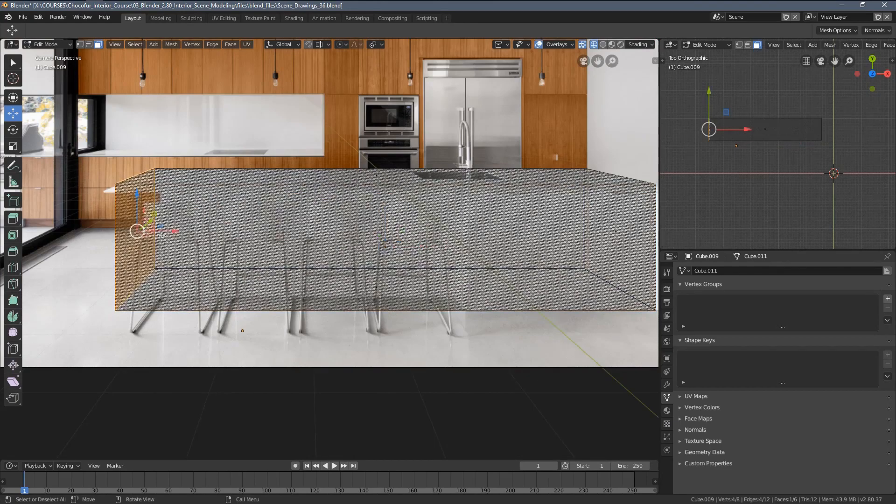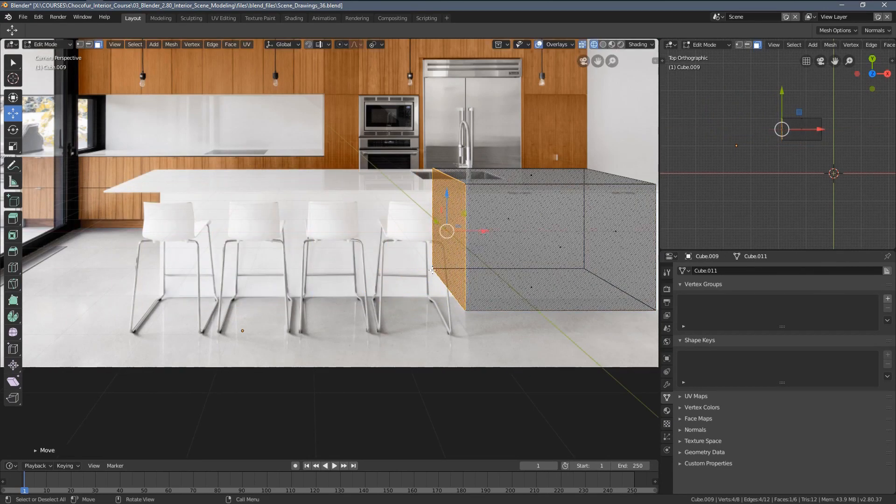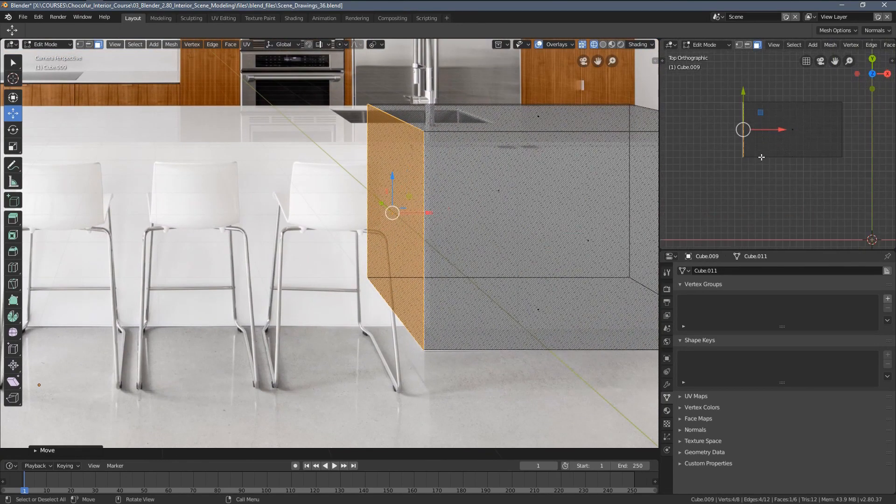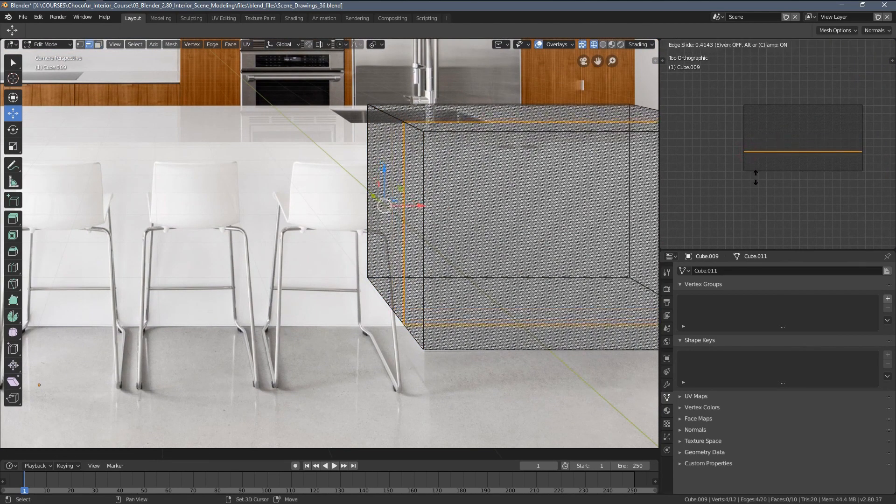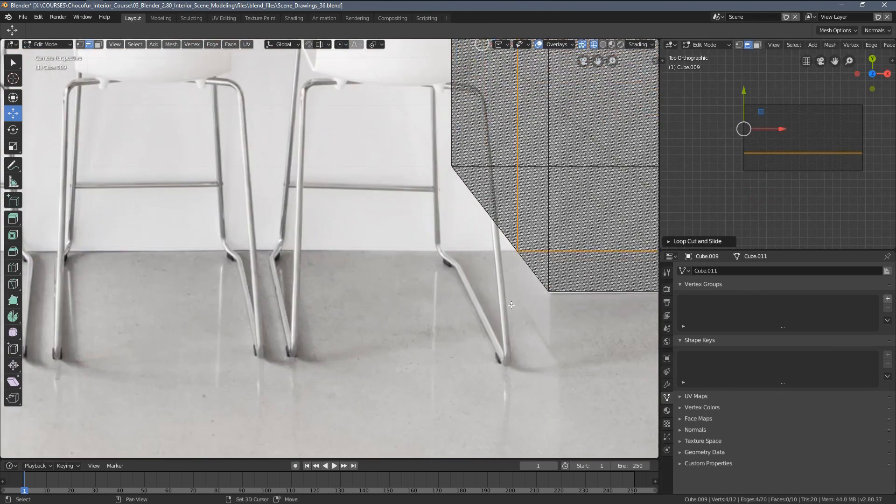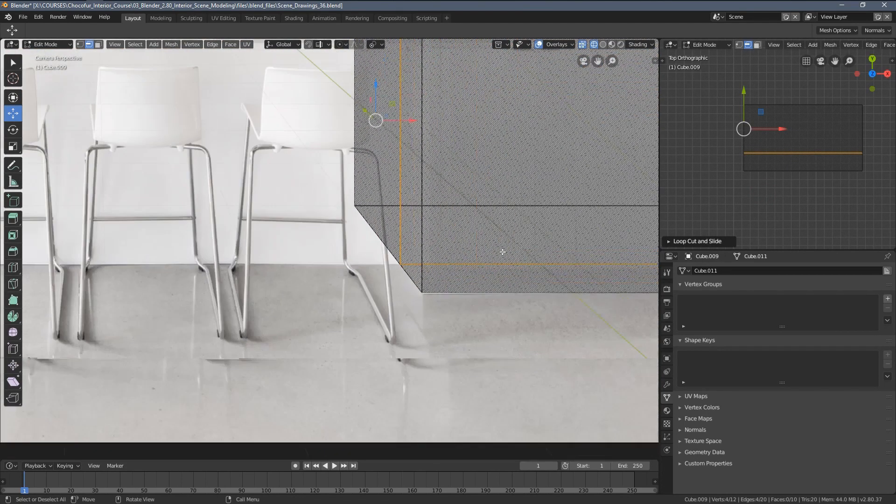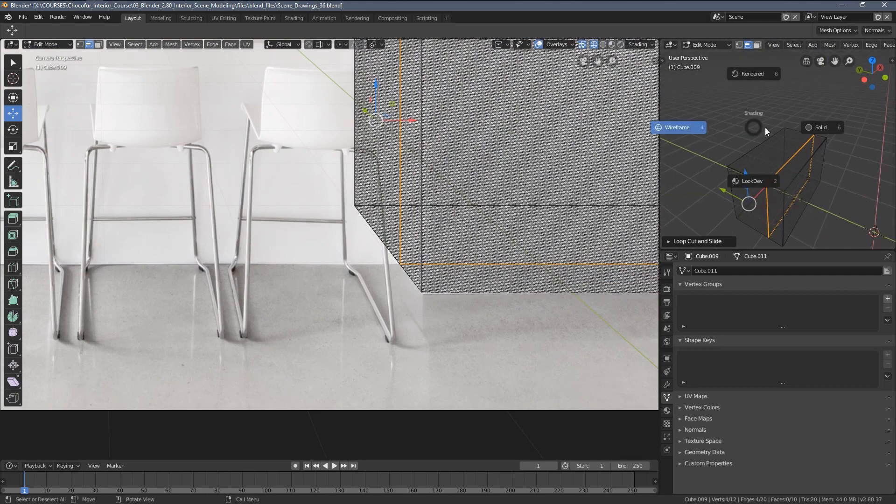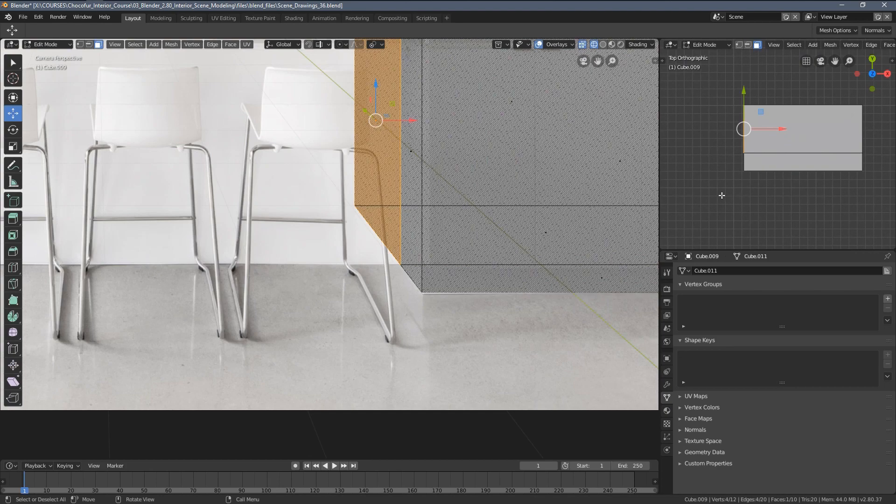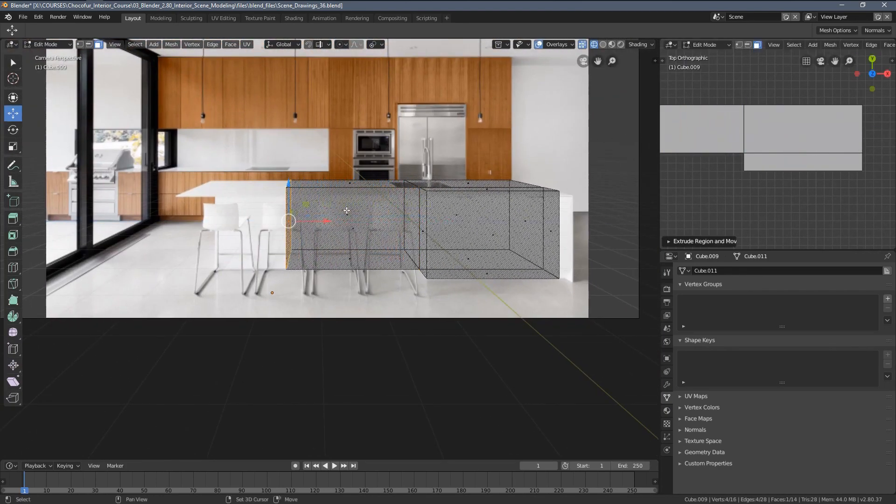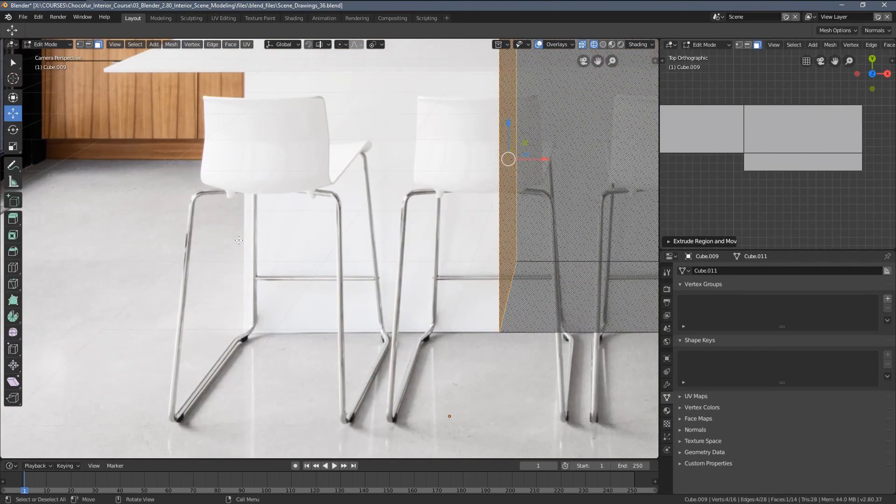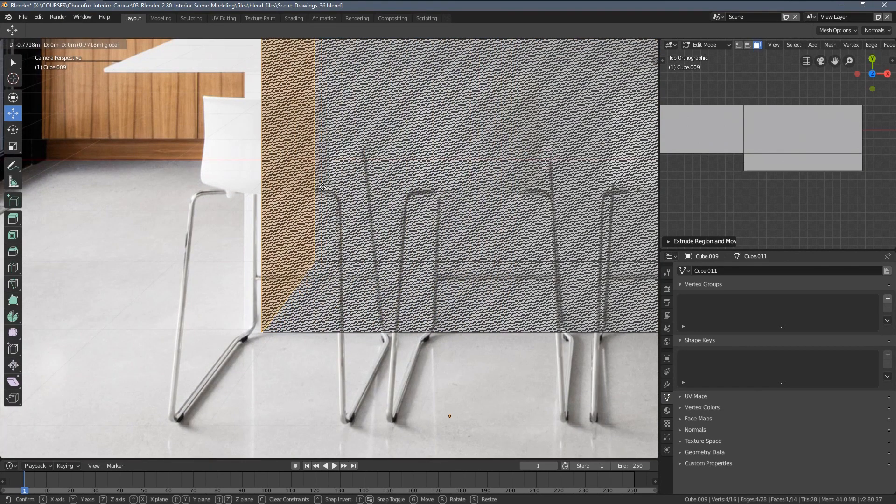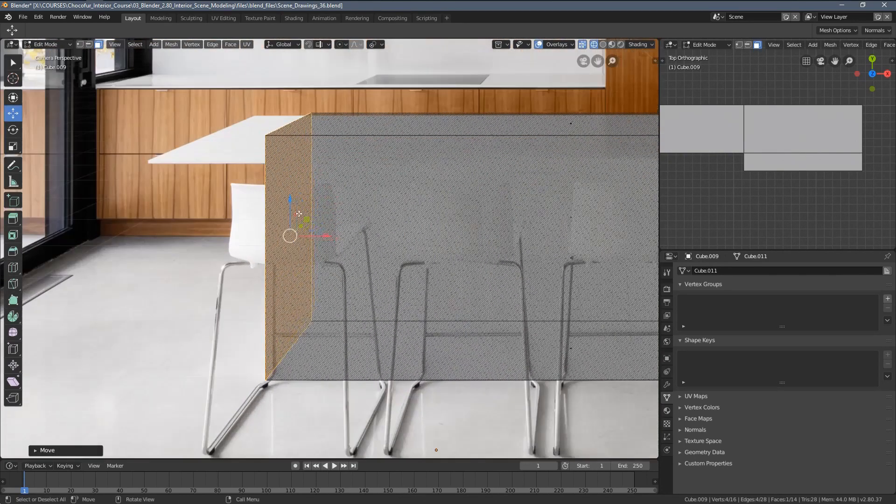So I will shrink it to this area here, and now I will add a loop cut like this so it matches this corner here. Now I can select face like this and extrude it so it matches this edge here. Something like that.